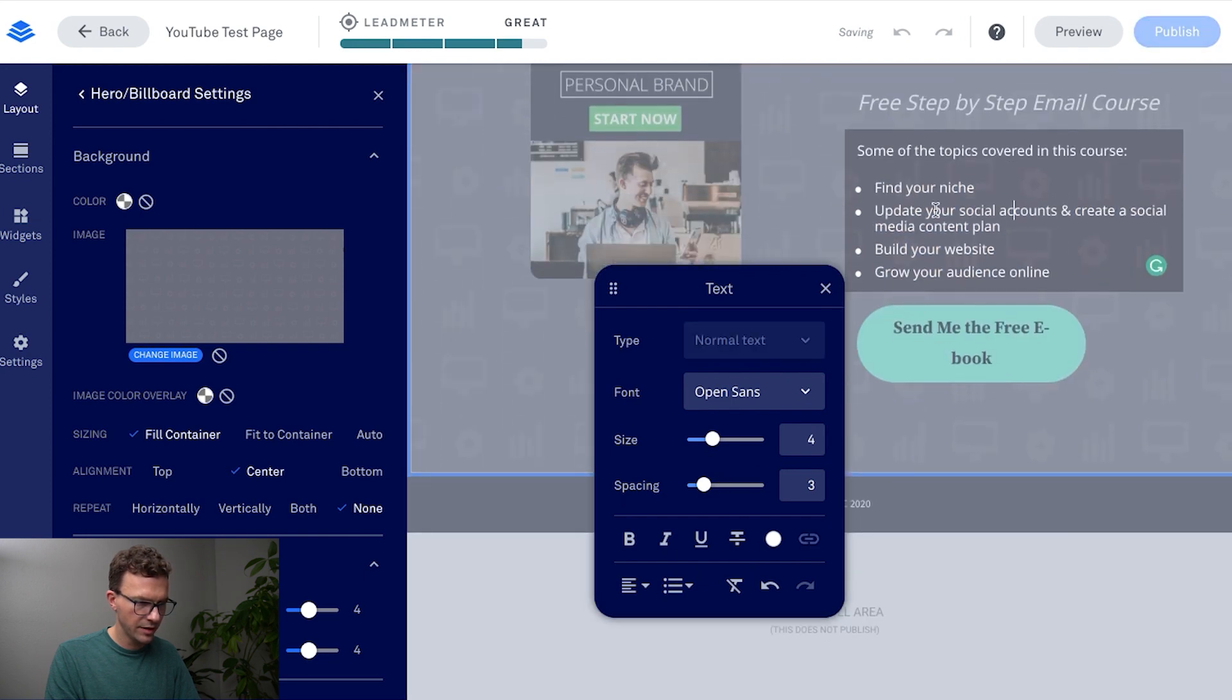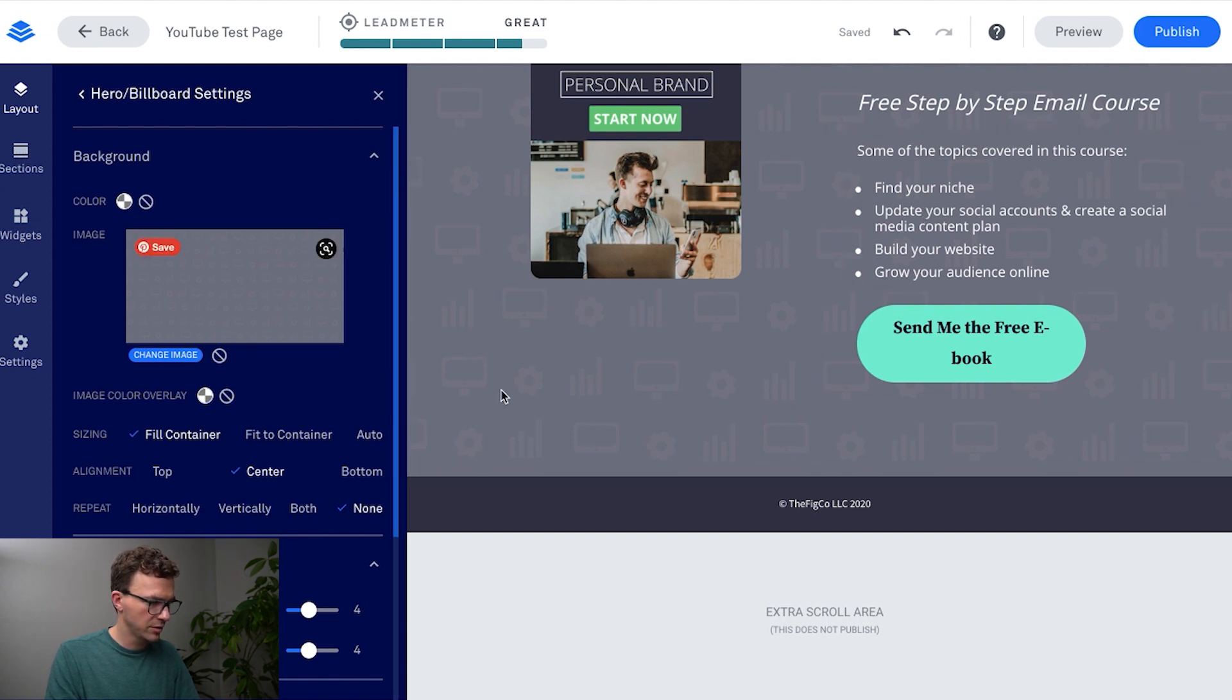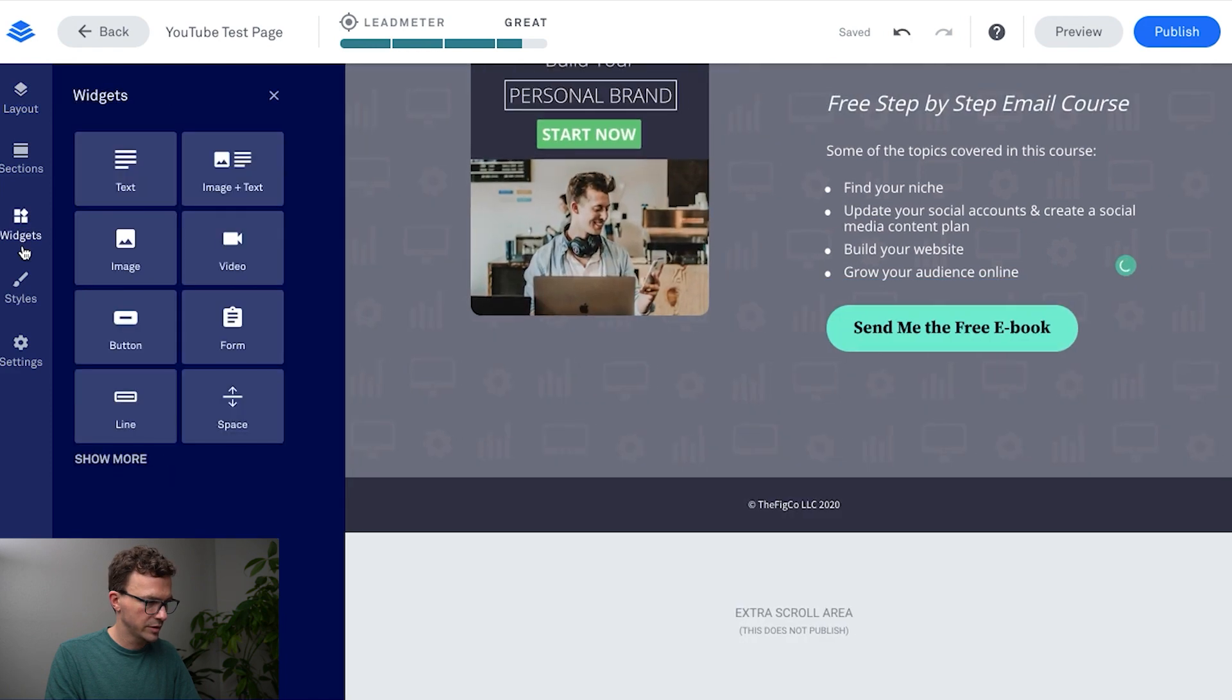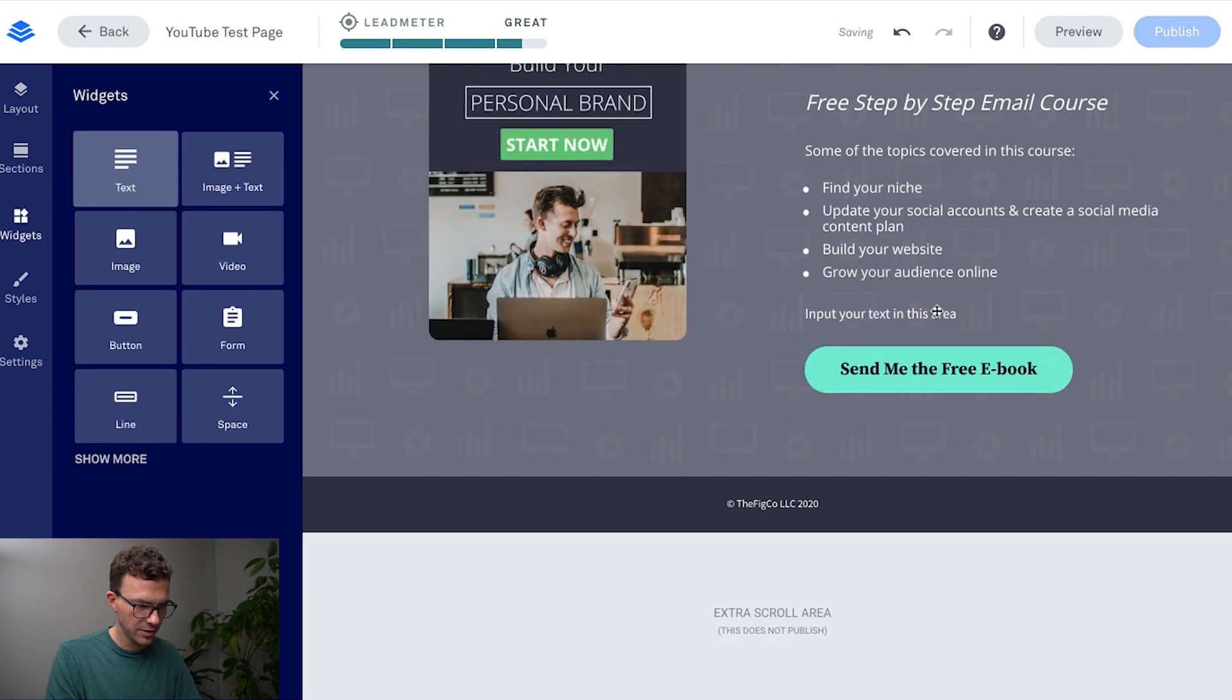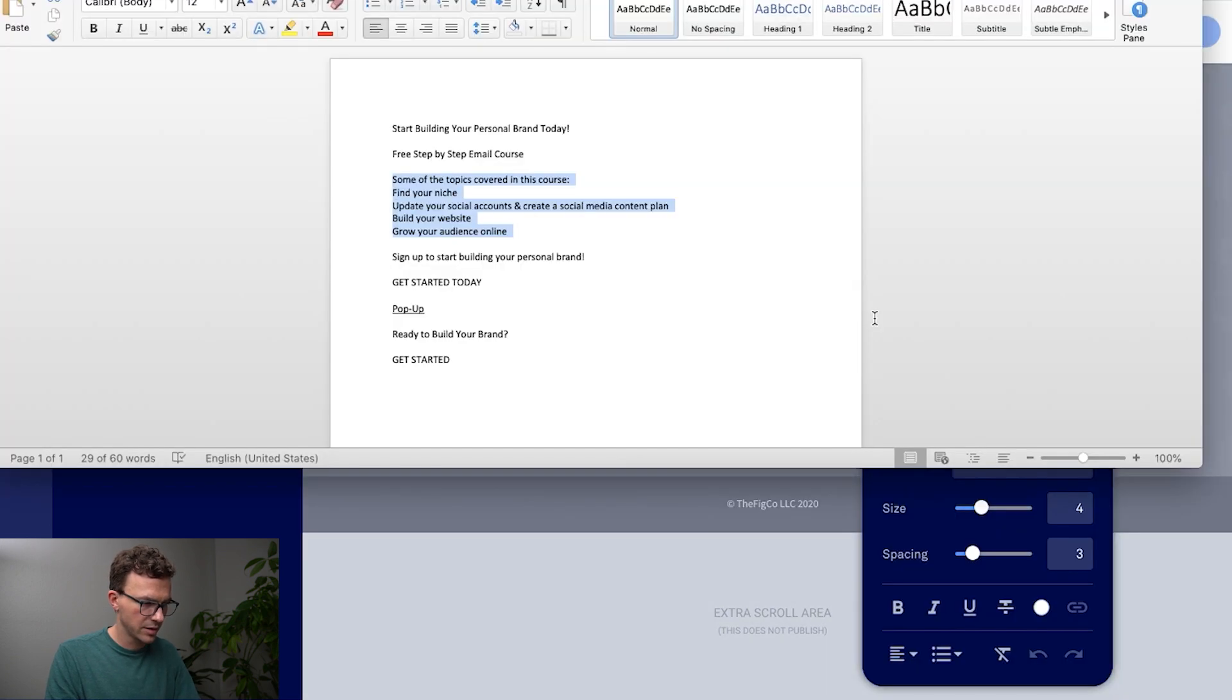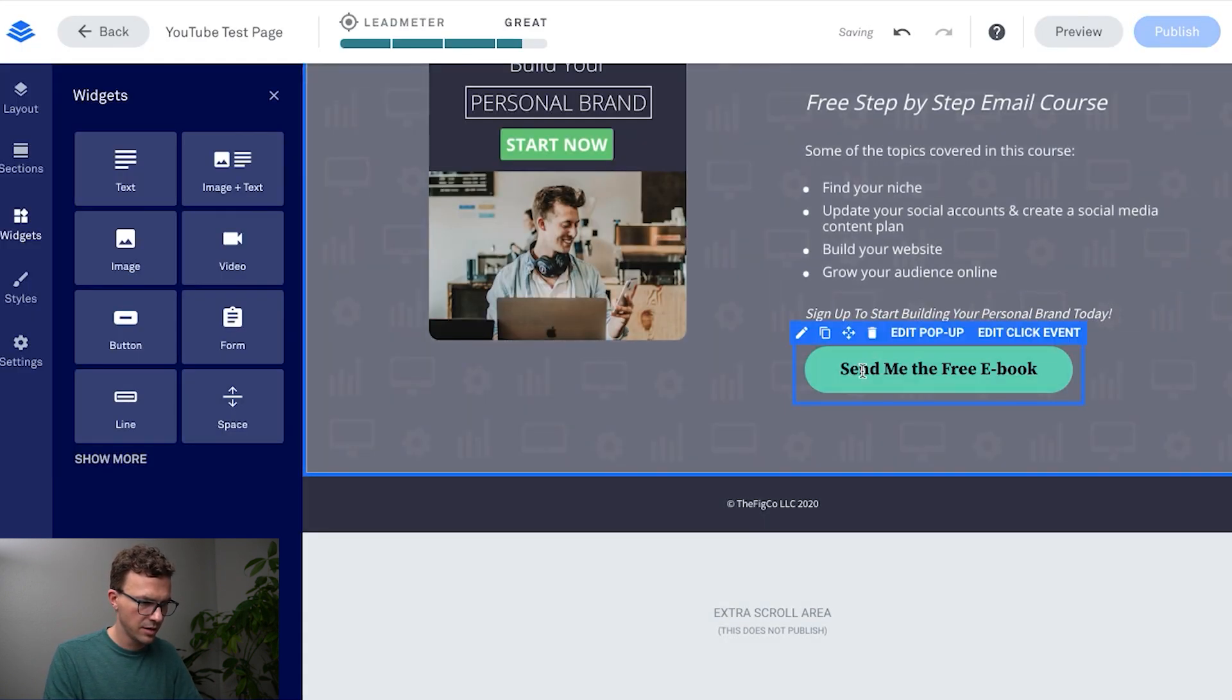And then again, we've got all that text. If we wanted to actually add another section, if we go to widgets text I could just drag another section of text right here. So input your text there. What do we want to say? Sign up to start building your personal brand. Maybe make that italic again.